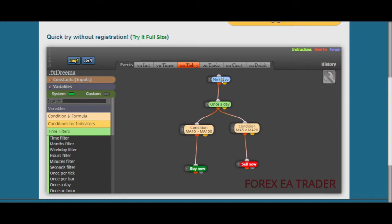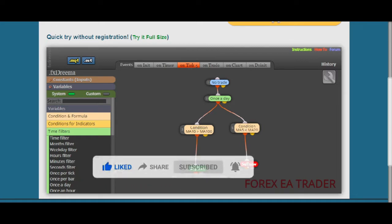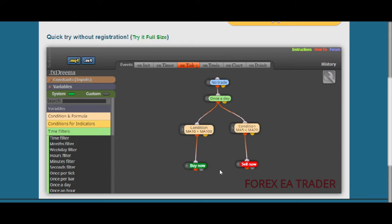Moving Average 5 going below Moving Average 20 tells the robot to open a sell order. First, the instruction is for the robot to check for open trades — that there are no open trades. Then they have another condition: the robot does this once a day, then looks for these conditions and decides whether it wants to sell or buy.